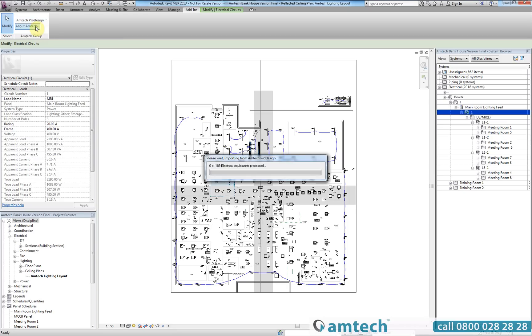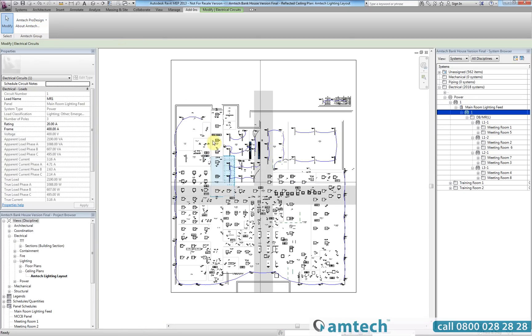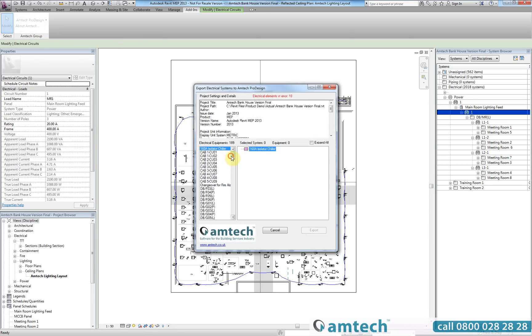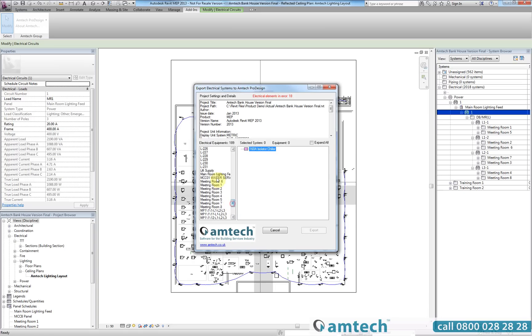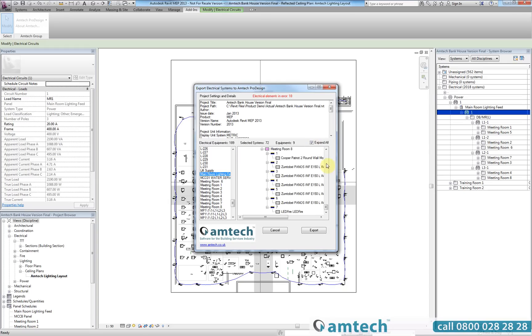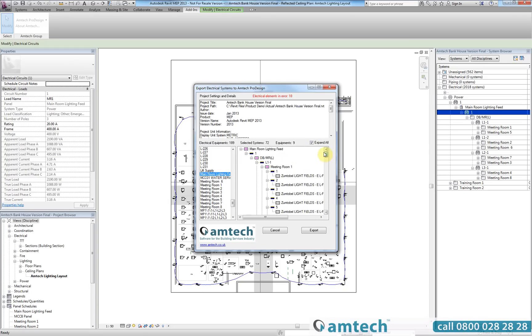Upon selecting export you will be presented with a dialog that identifies all of the electrical systems within the model. All you need to do then is select the relevant system and it will be illustrated on the right hand side. The export dialog is extremely useful as it not only allows you to view the selected system but will also give you an expanded view of all associated boards and circuits.